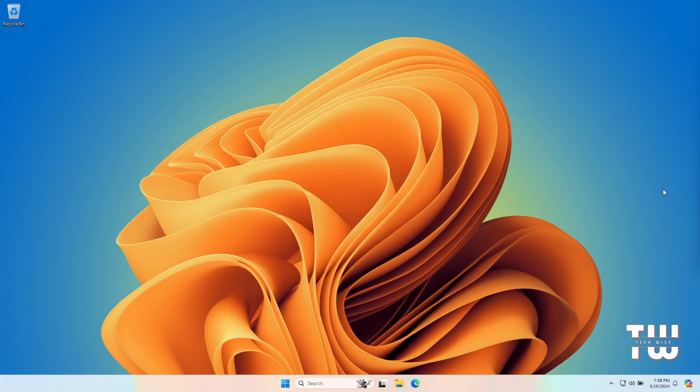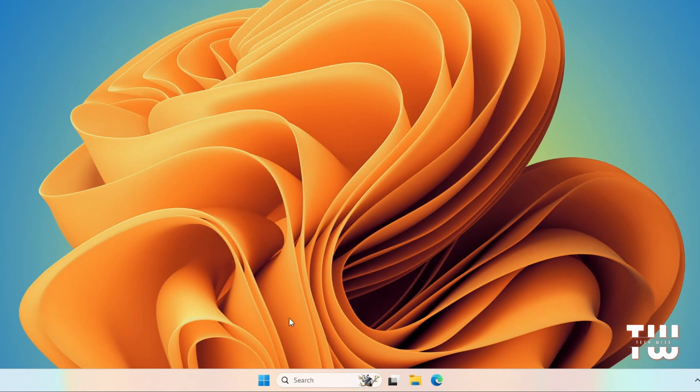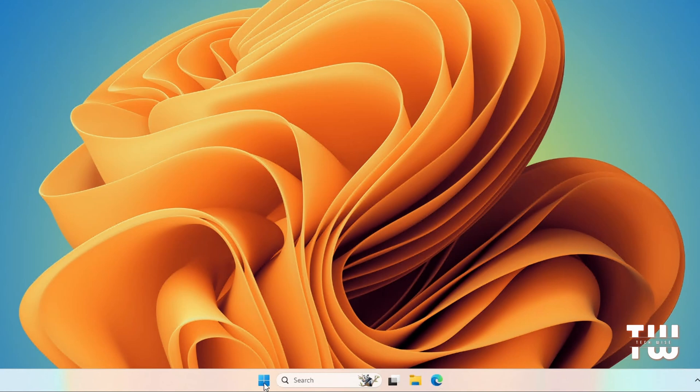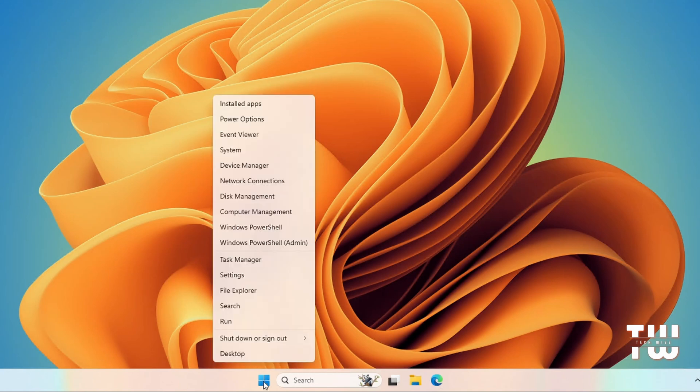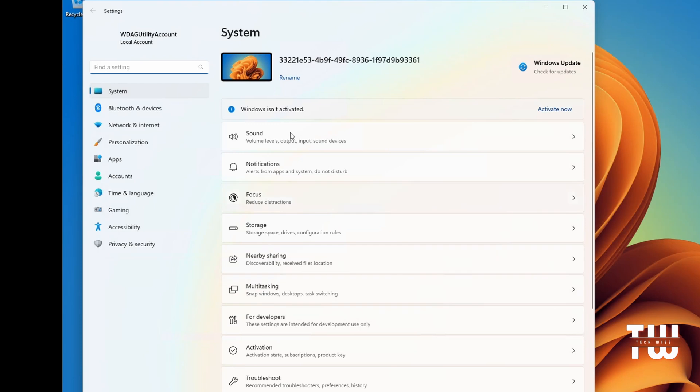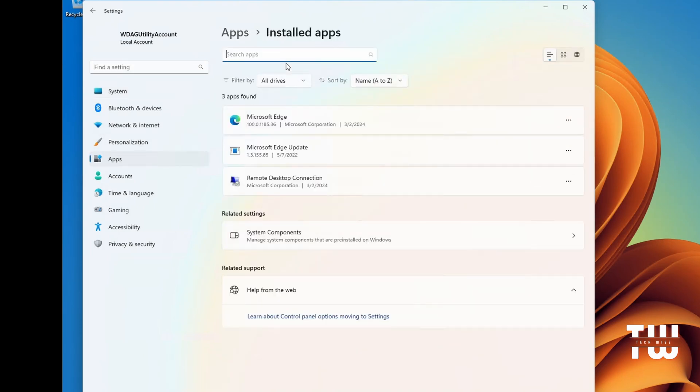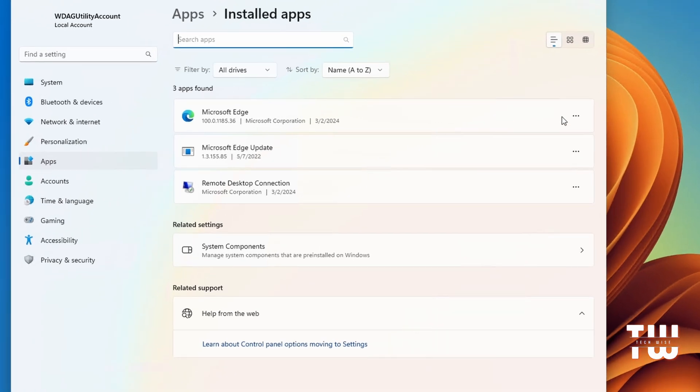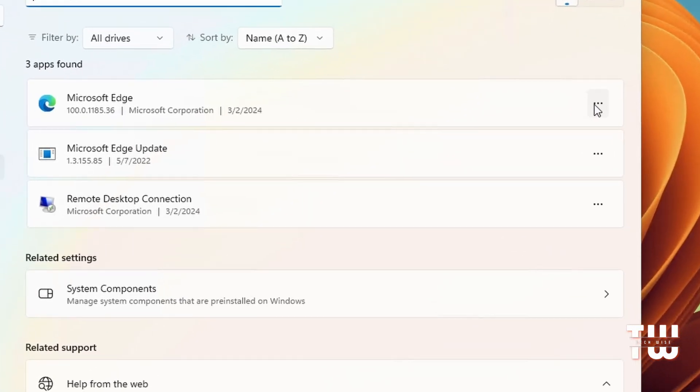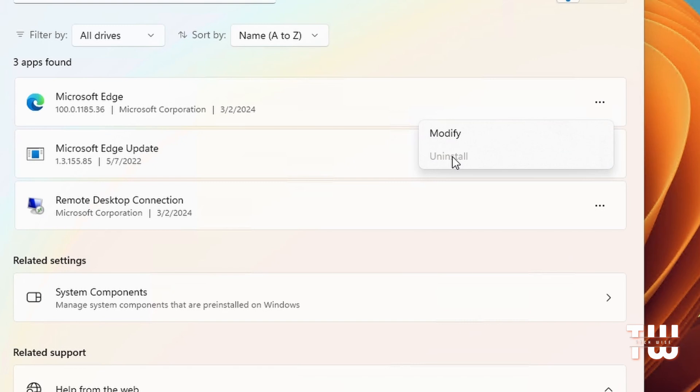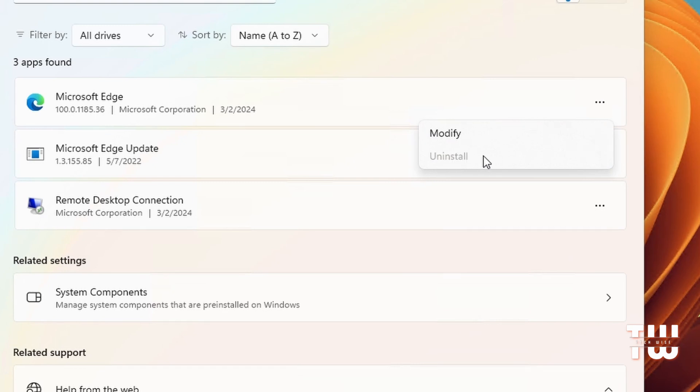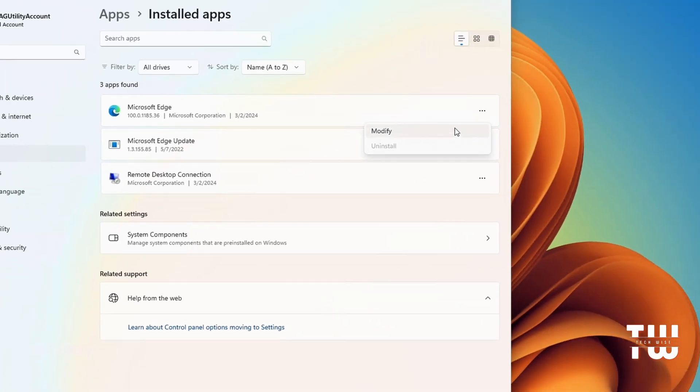Let me show you what I'm talking about. I'm on my Windows 11 right now. If I right-click on the Windows icon and go to Settings, then to Apps and then Installed Apps, and here is Microsoft Edge. If I click on the three dots to the right, you can see the uninstall option is disabled.